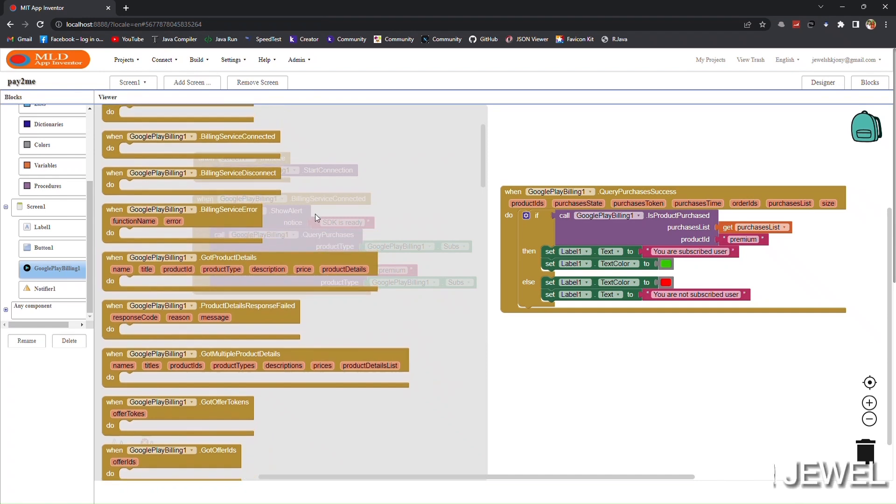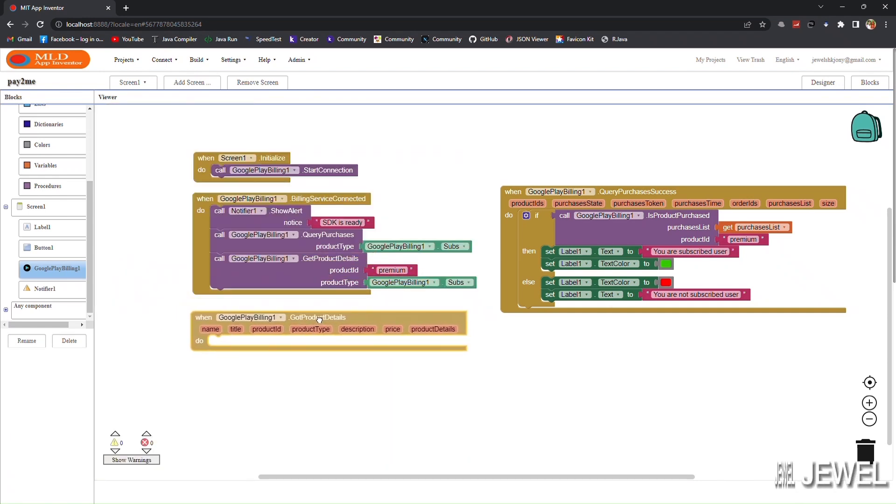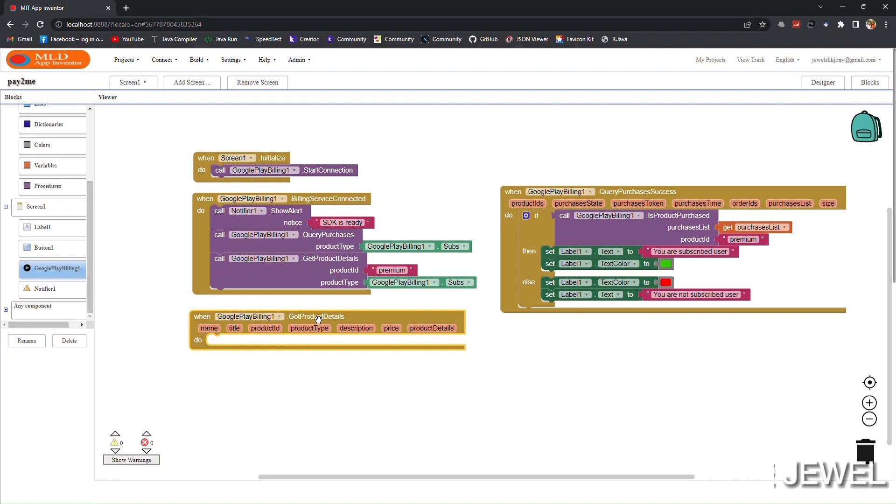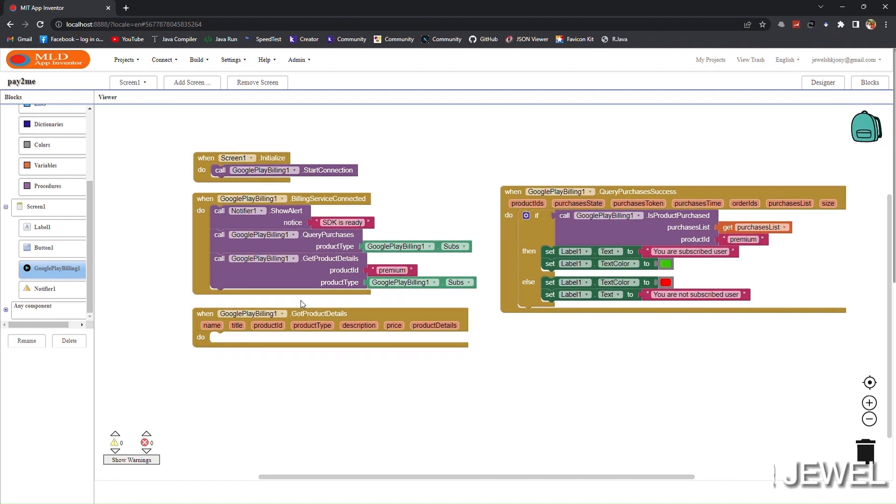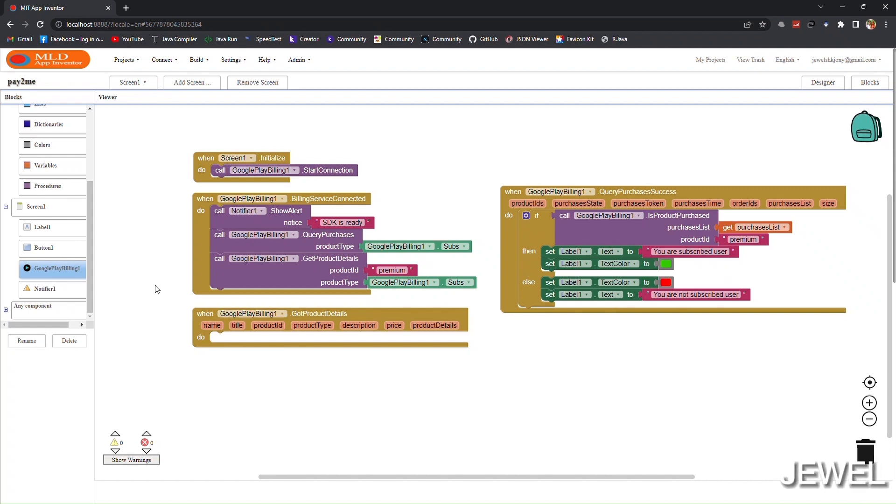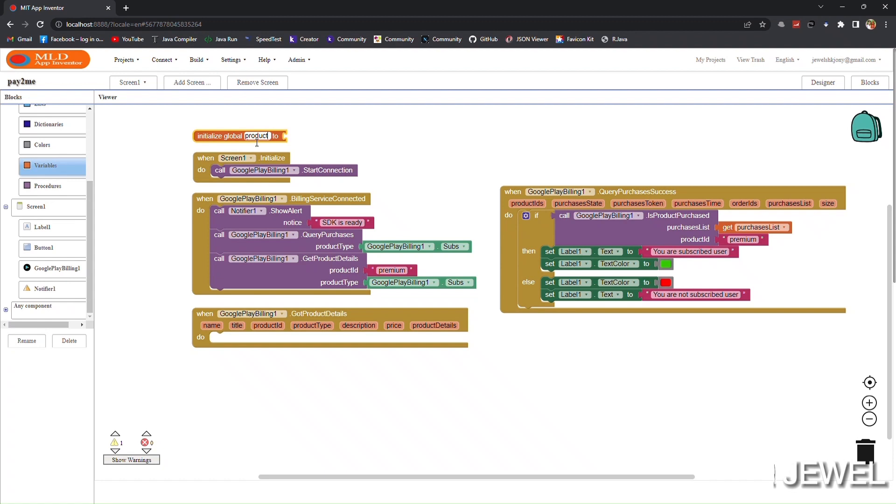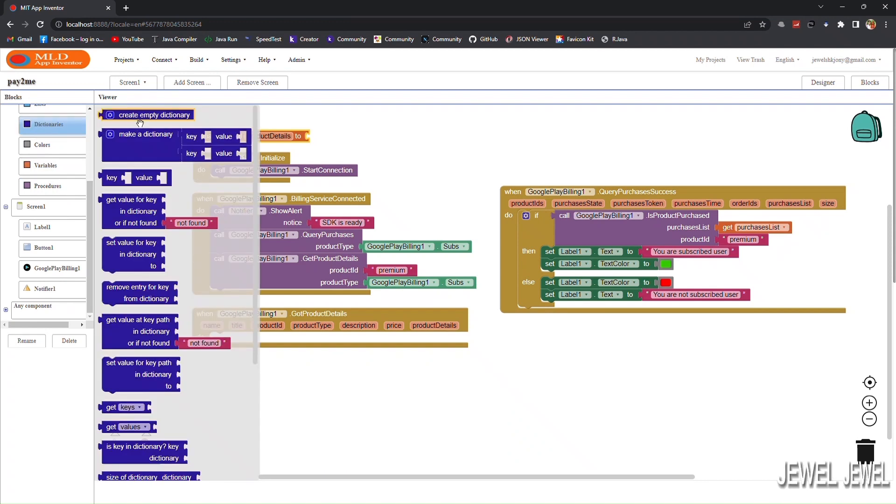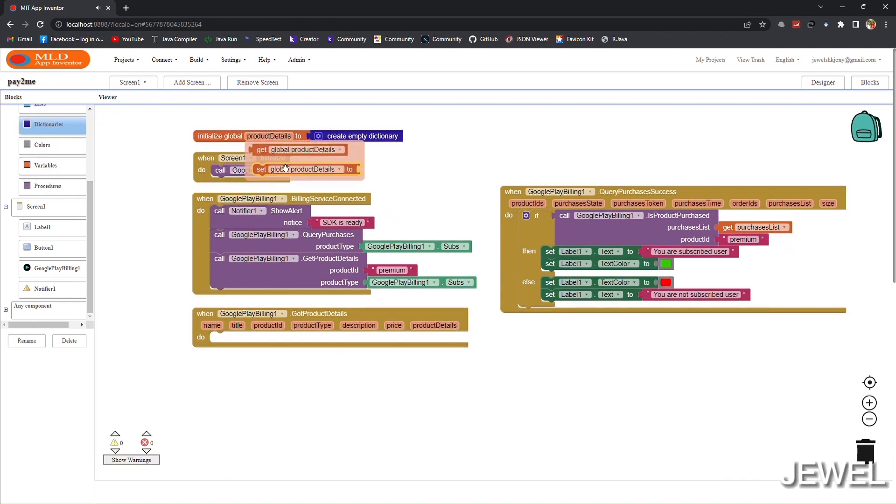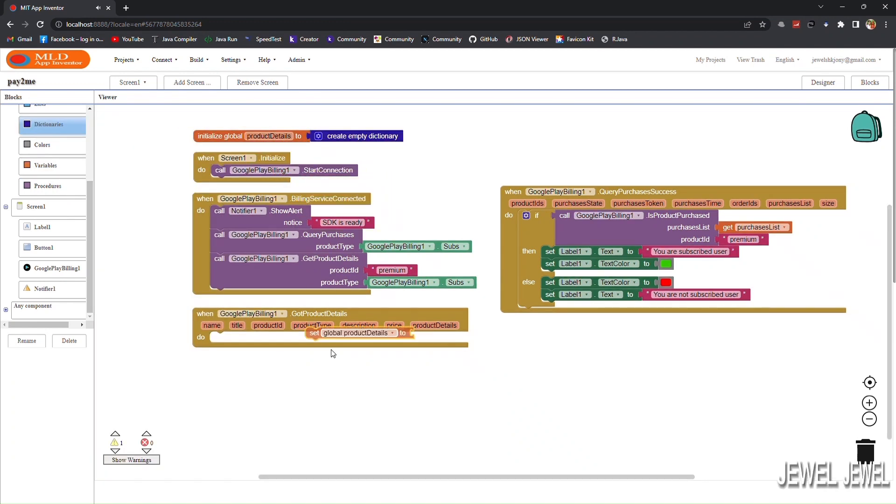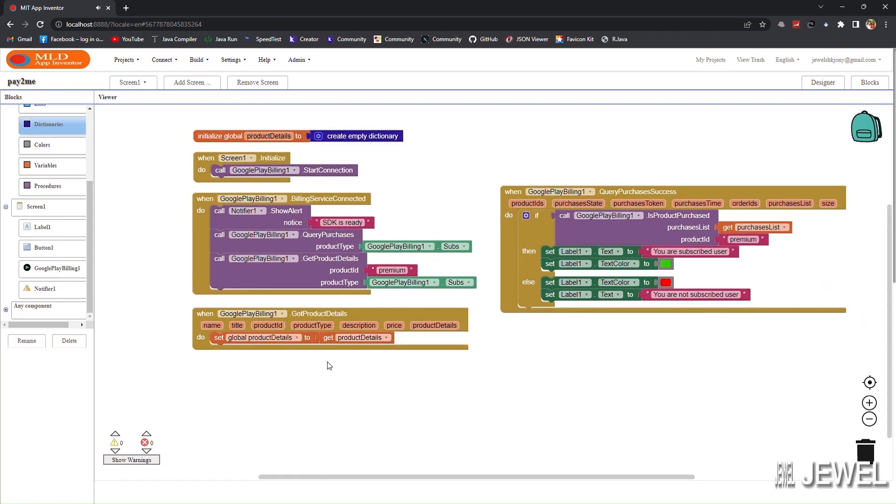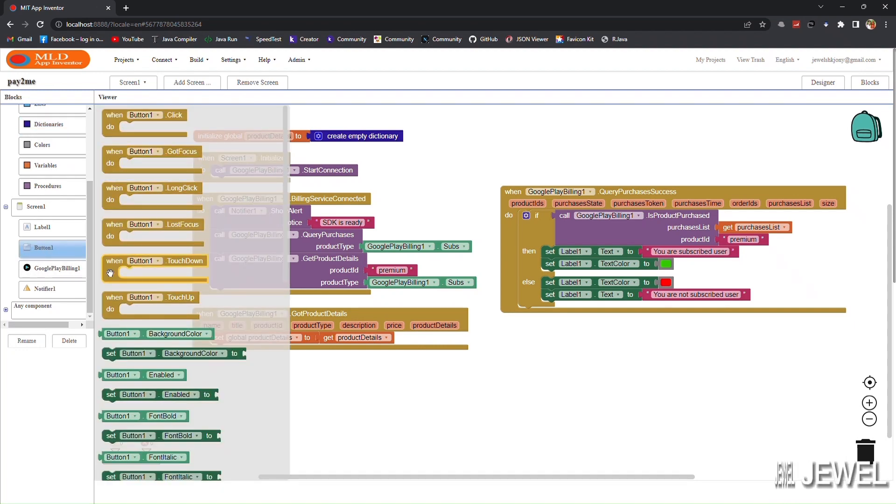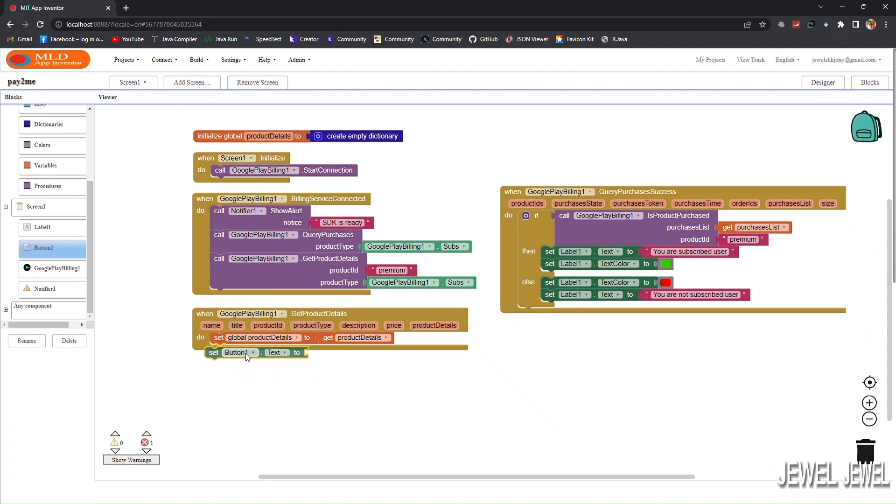When we get product details, we have to save the product details object in a variable. I am renaming the variable as 'product details'. This is a JSON object, so set create empty dictionary. Now save the product details in the global product details variable.